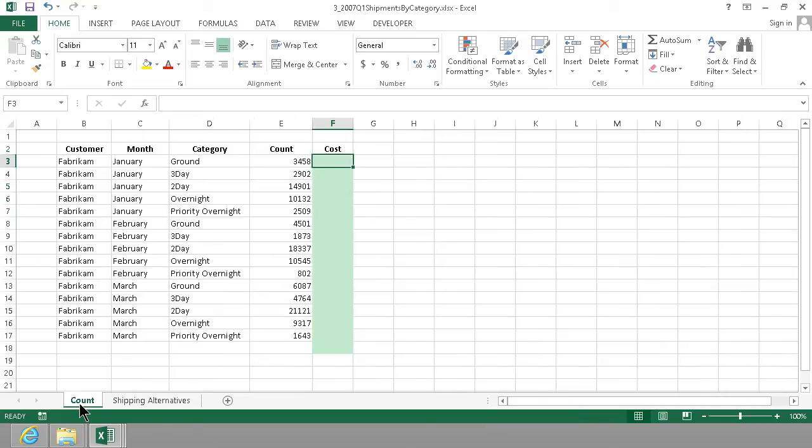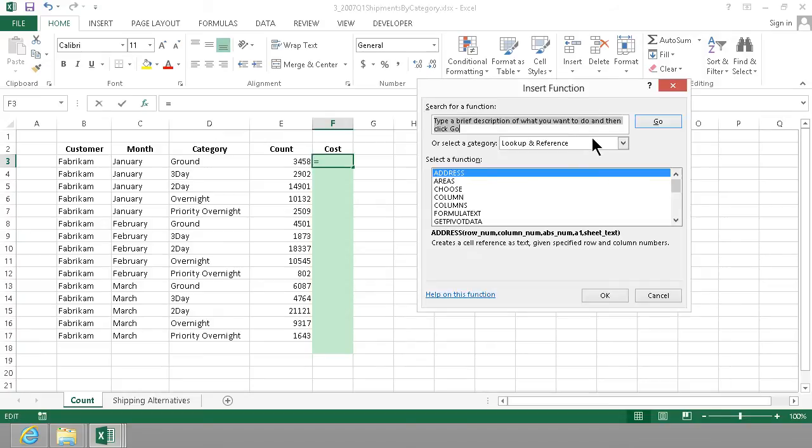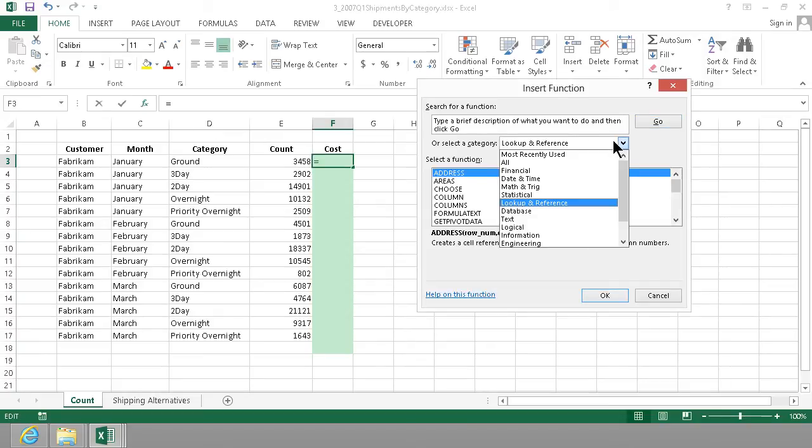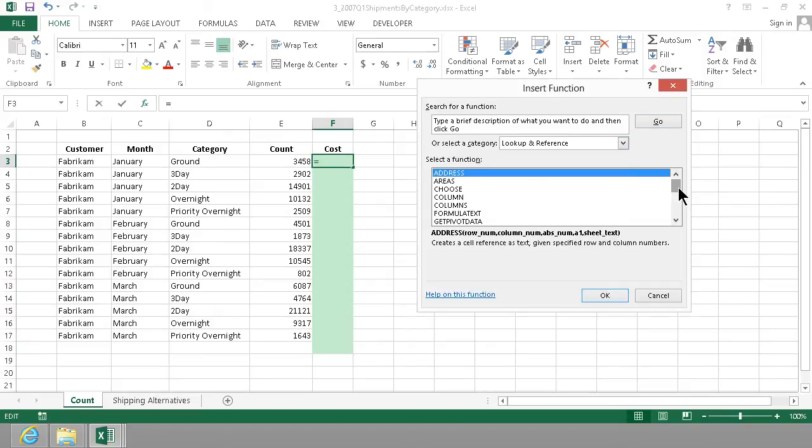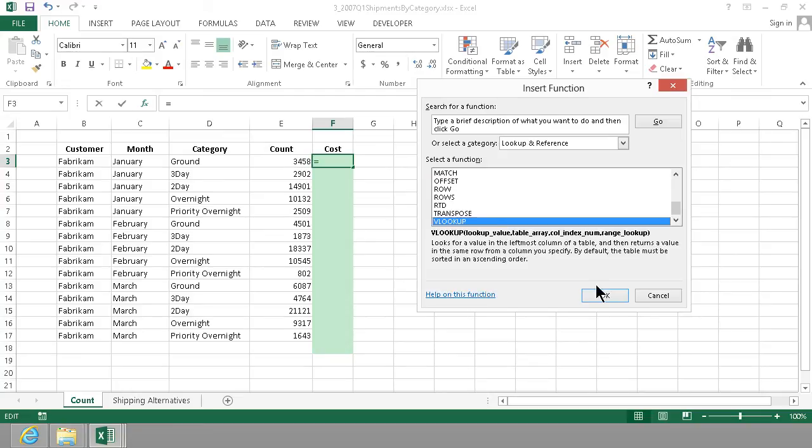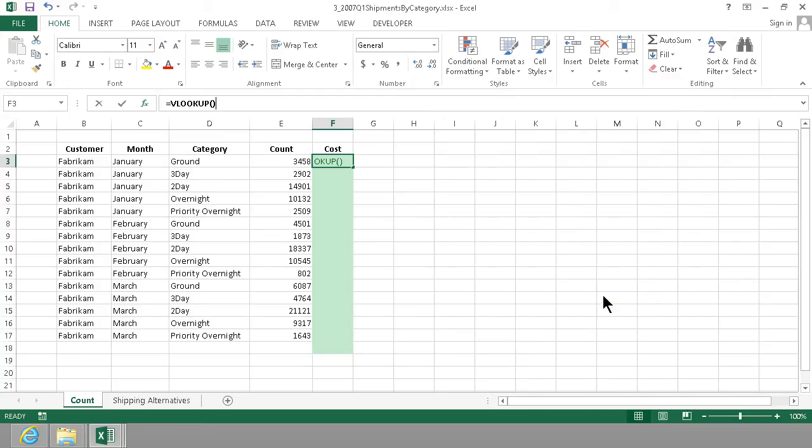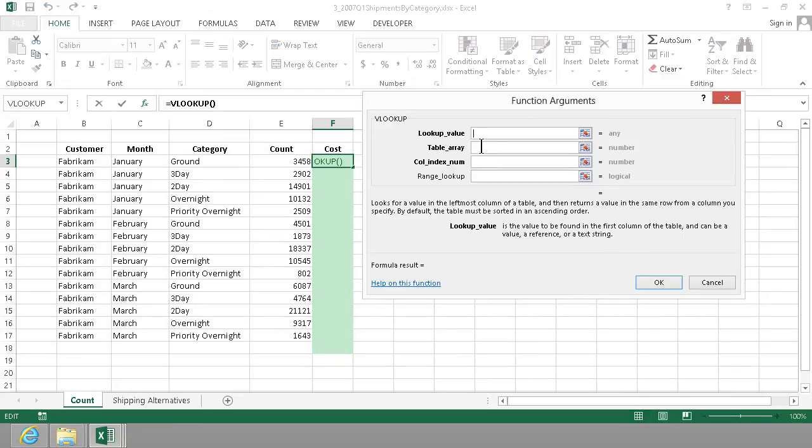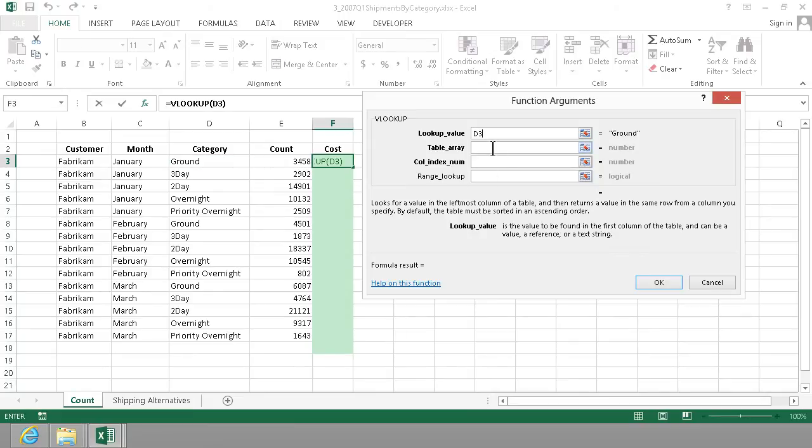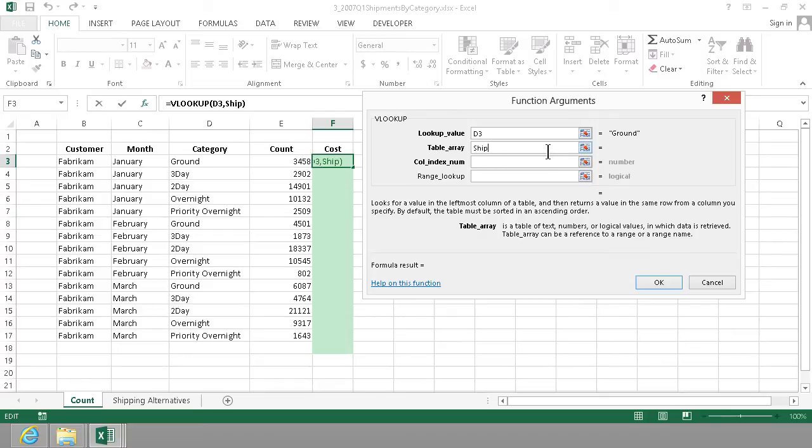That's very good and then I can go into the function guide and get a lookup and reference in that section and I'm gonna find the vertical lookup and the value I want to look up is the selected category and I'm gonna look that up in the shipping options.